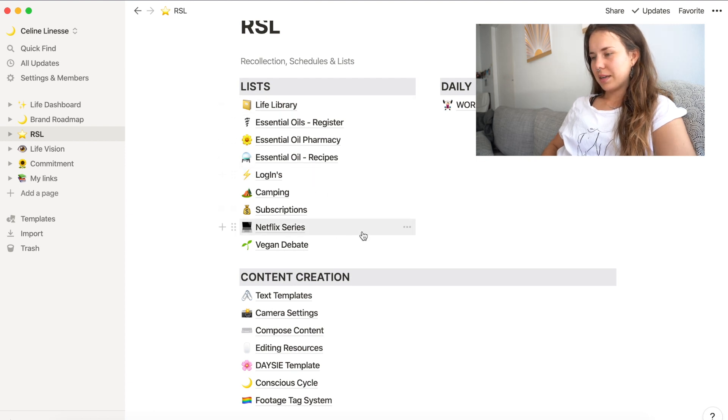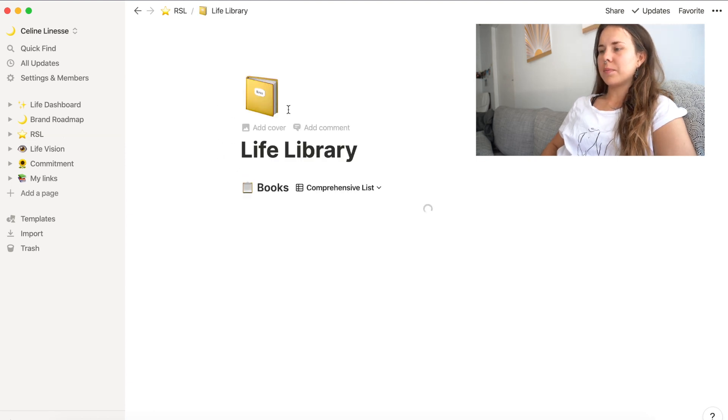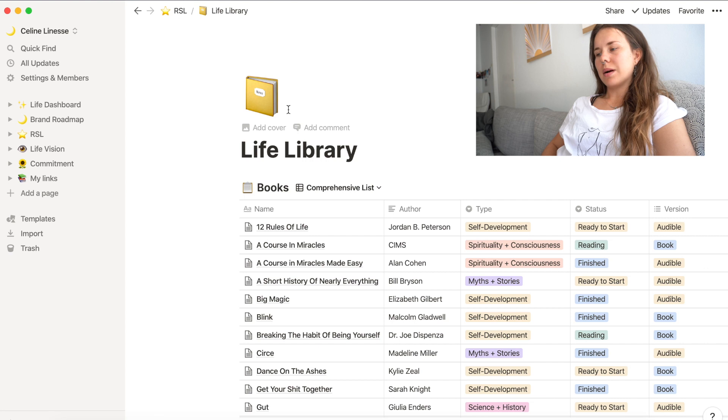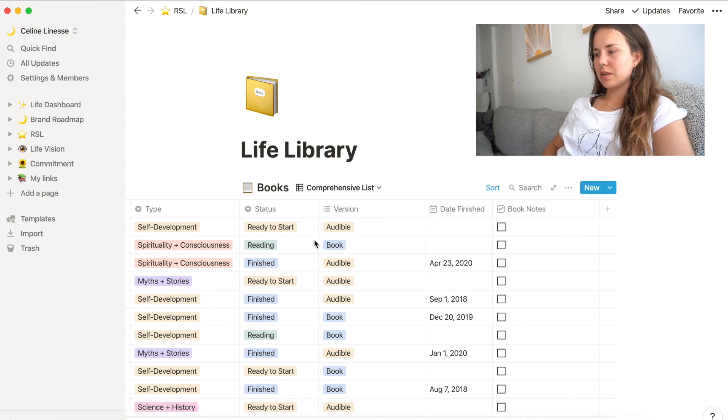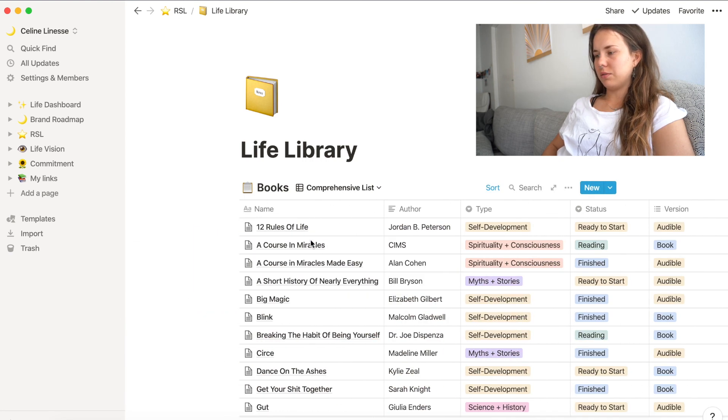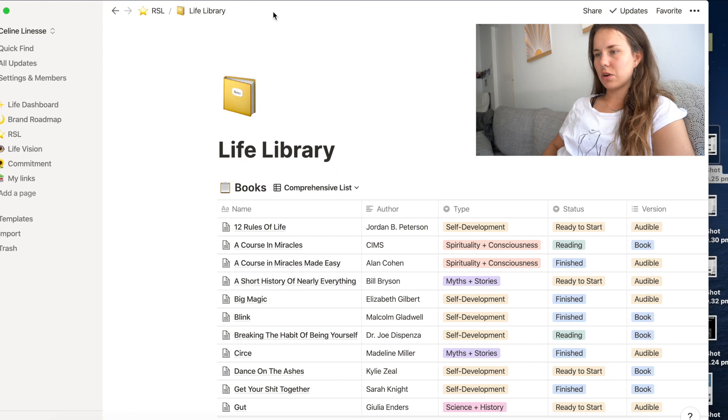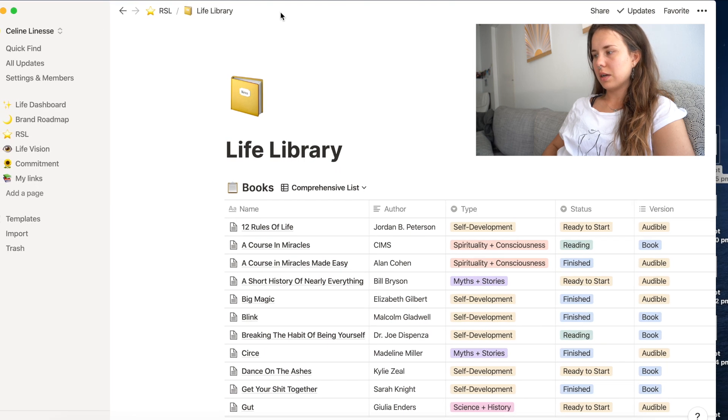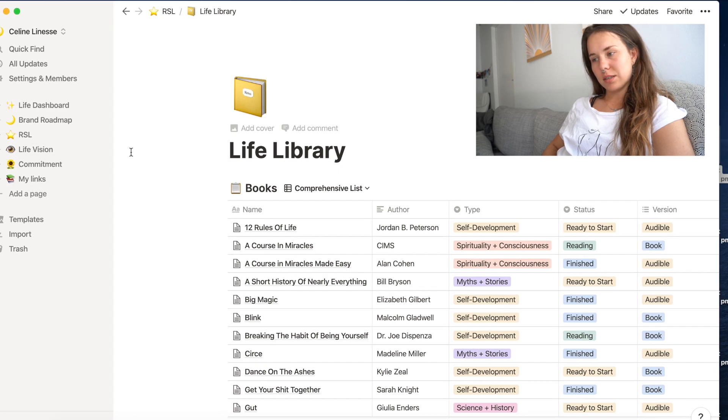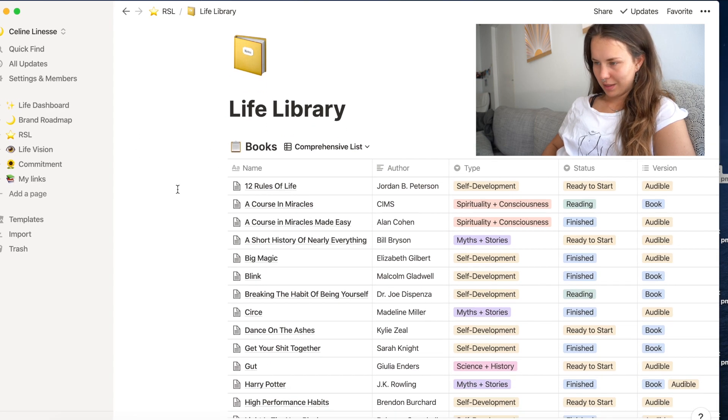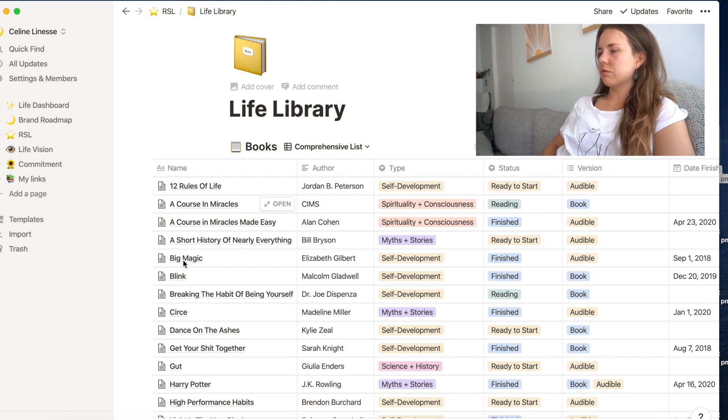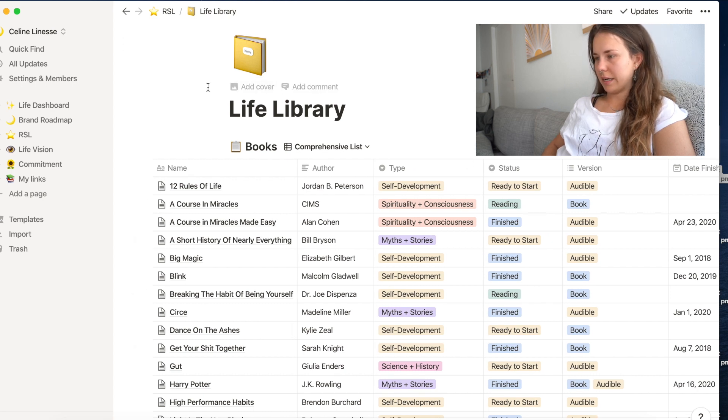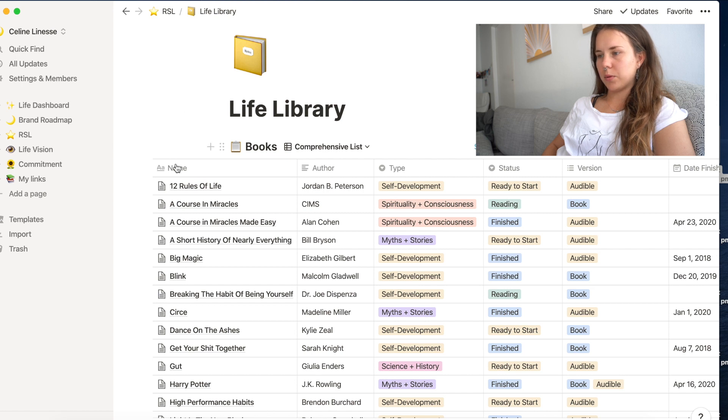And so if we click on life library, this is where all my books are located. And to be honest, I really love this spread and I'm going to talk you through why I love it so much and what you can do with it. So if you're a little bit familiar with Notion already, this is just a database in form of a table.